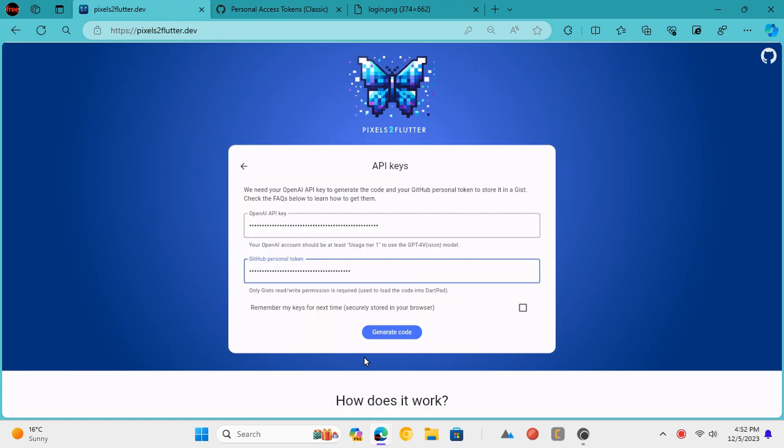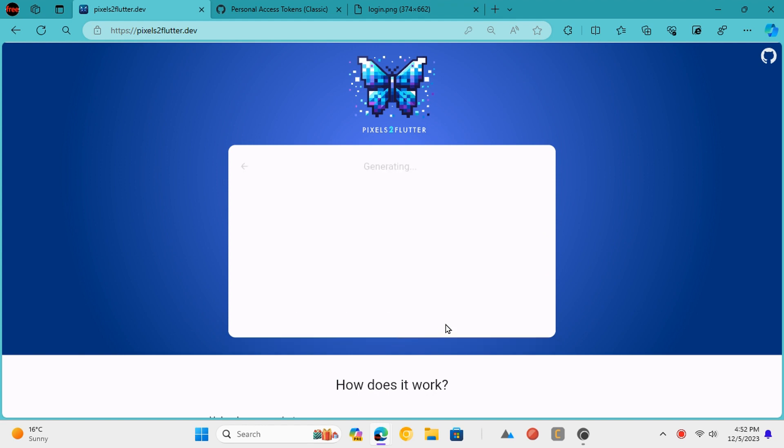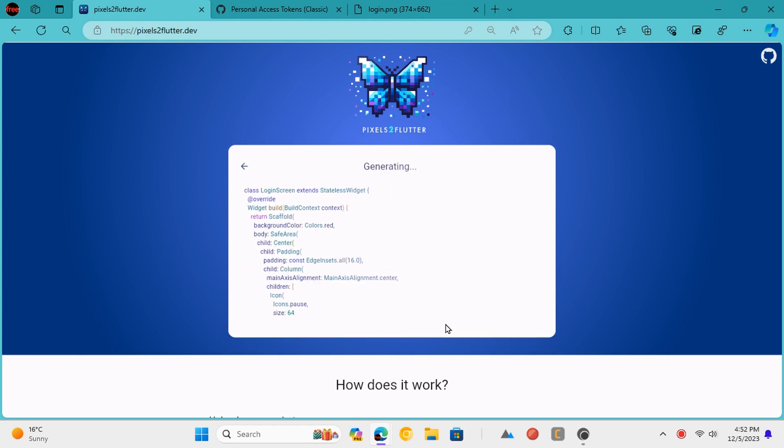Now, start the process. It will take some time and then it will generate the final Flutter code with the visual output.